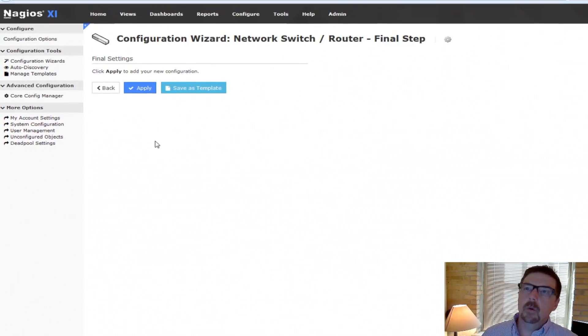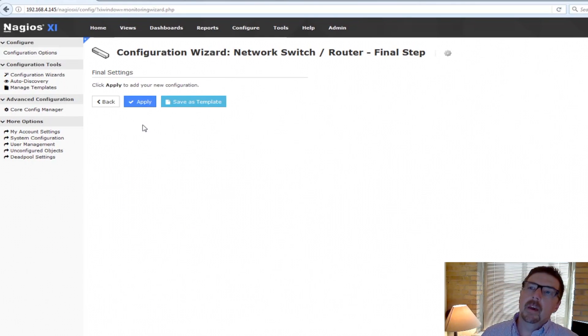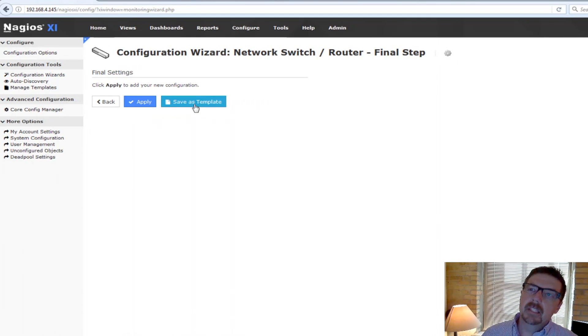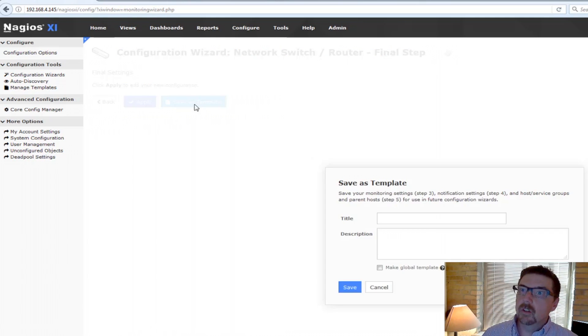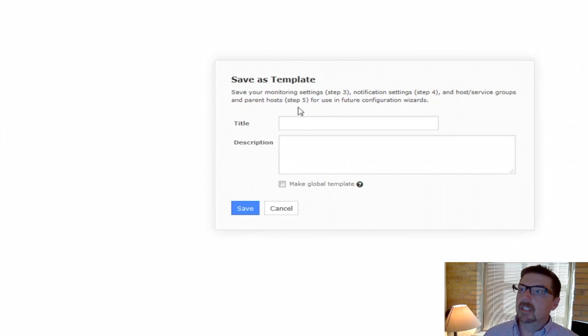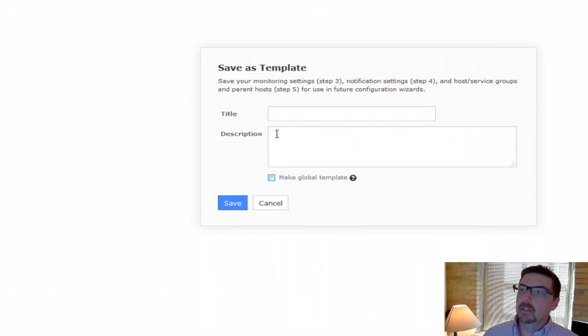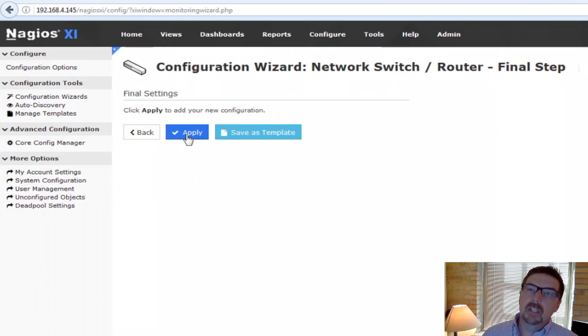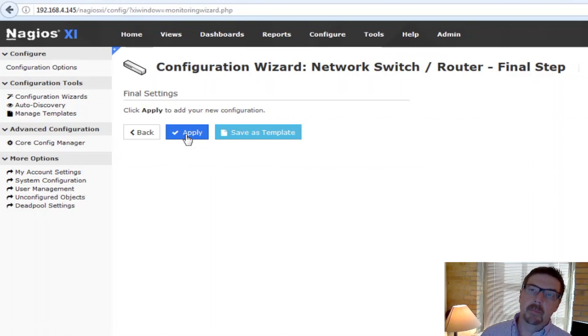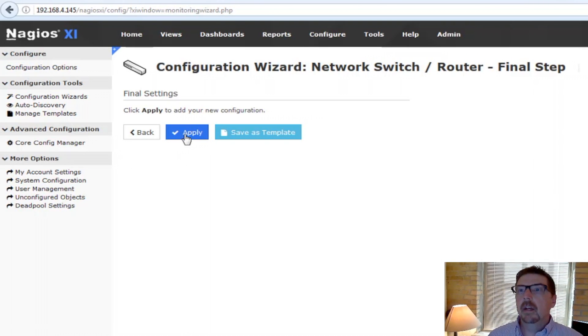Now here's what we can do. We went through all of those things. We could either save these as a template so that we can use it again. So if we were to save it as a template, then we can do this over here. Or we can just apply these settings and not save them as a template.